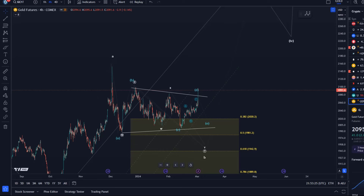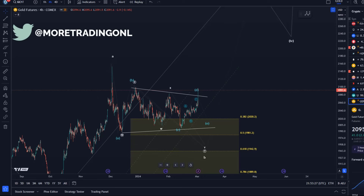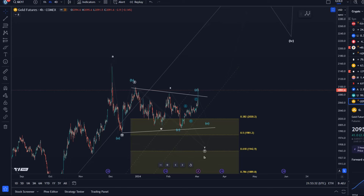Hello and welcome to another update video about gold. Gold has found its running shoes, so we want to talk about the different scenarios, different wave counts and structures, and any updates. Looking at the medium-term outlook...